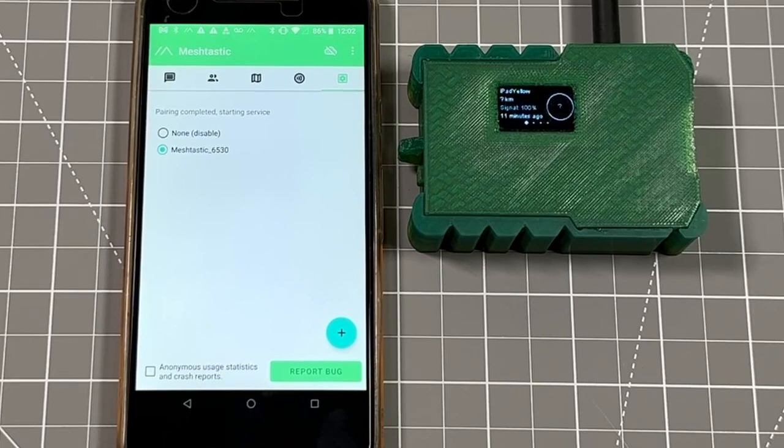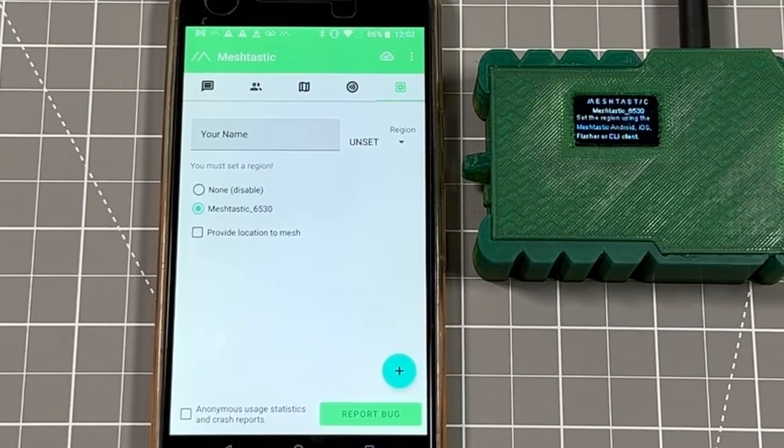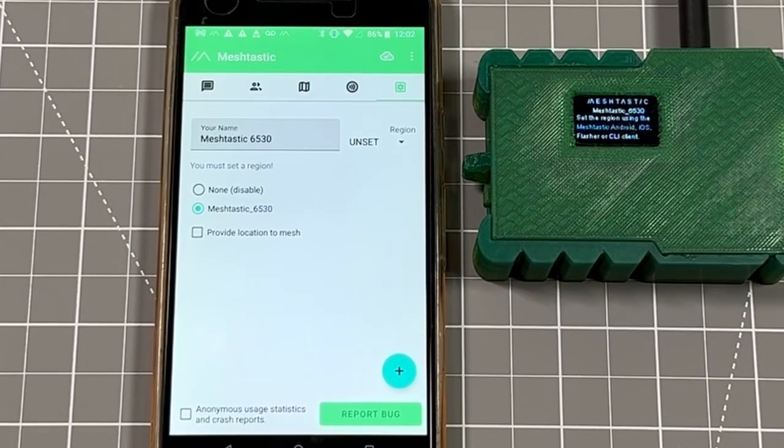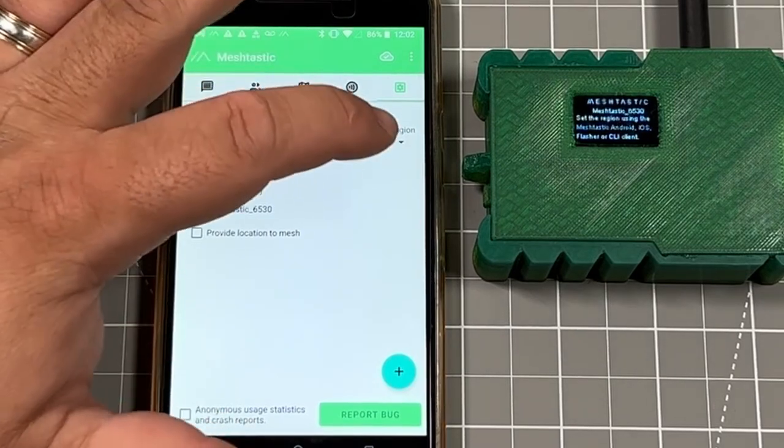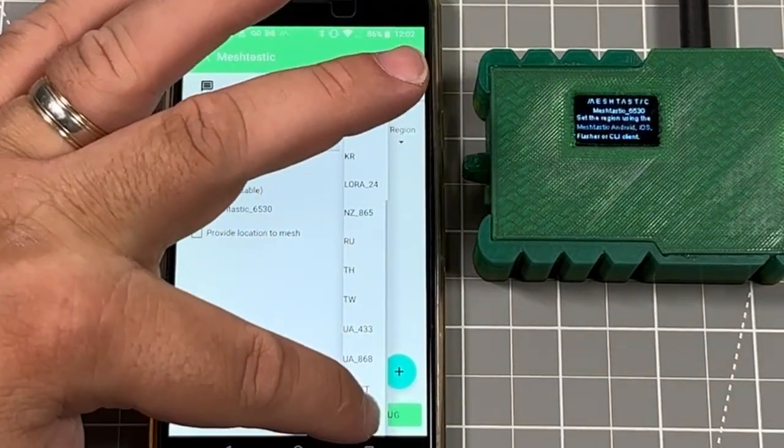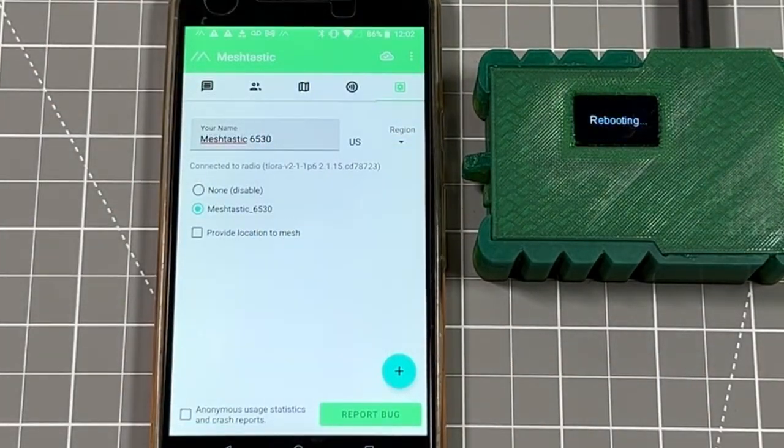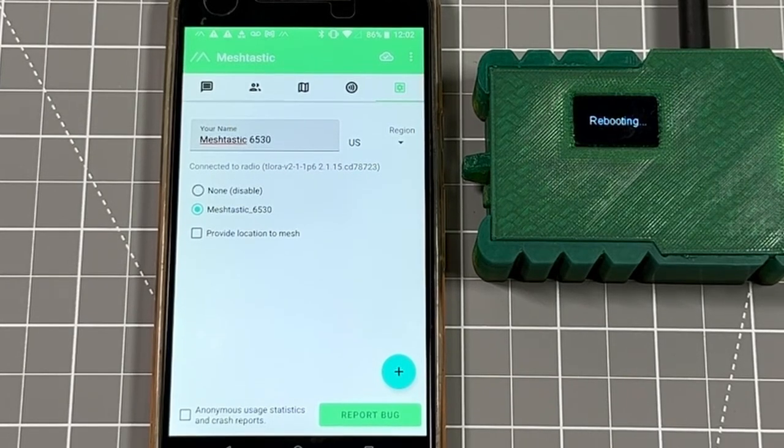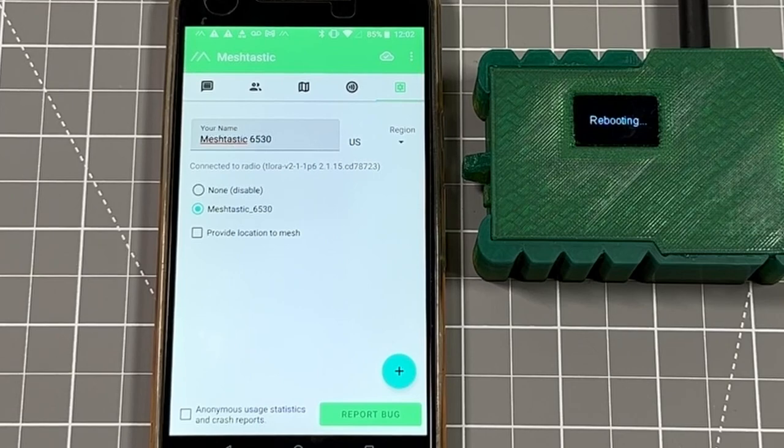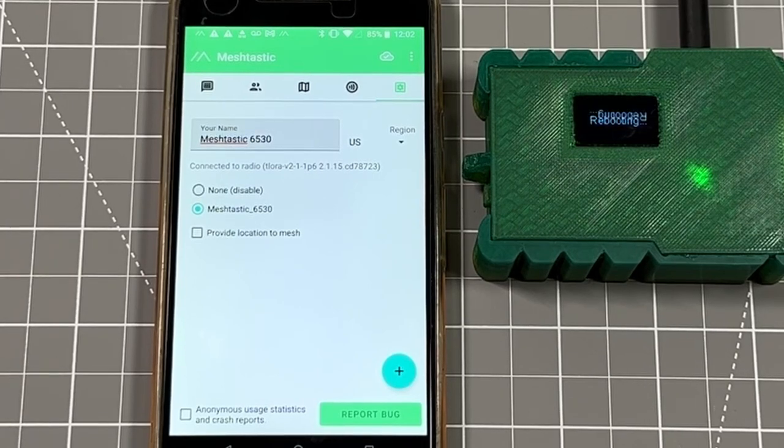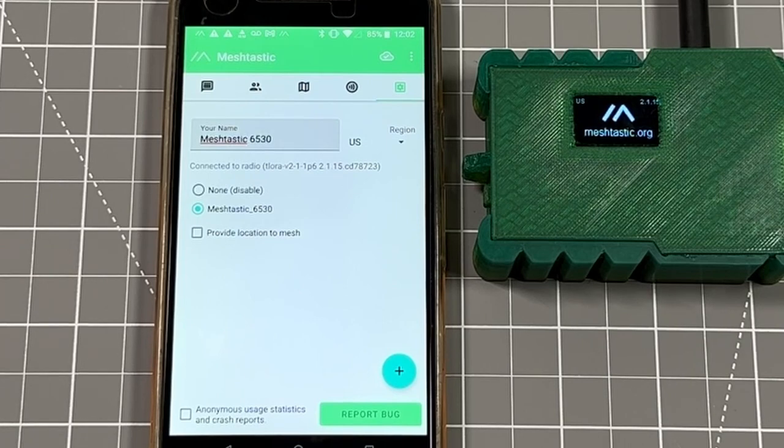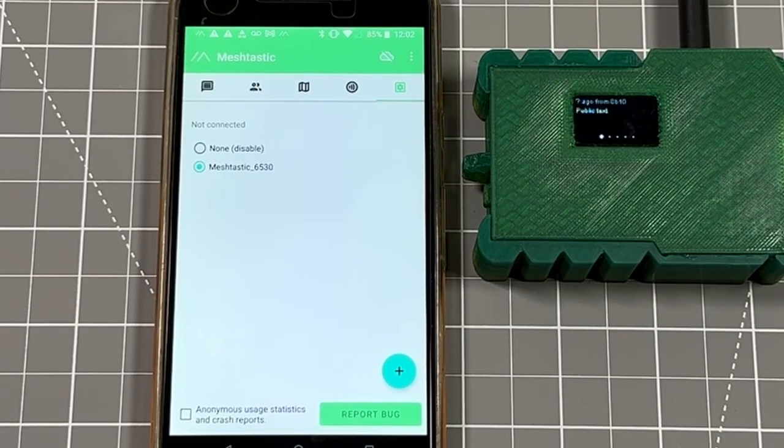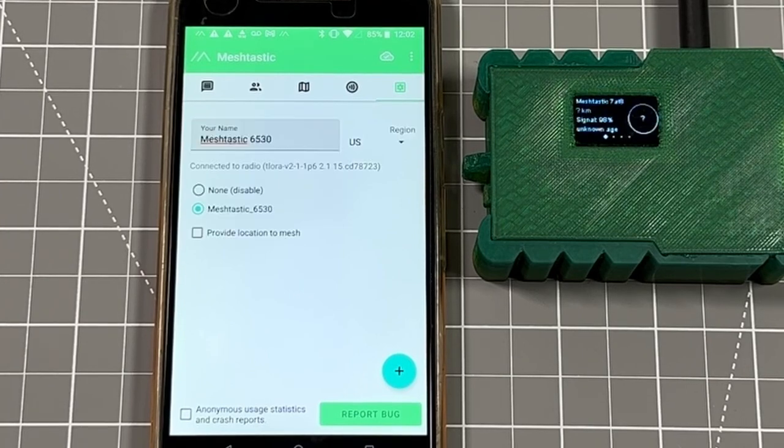When this is working correctly, it will show pairing complete, starting services. You first must set a region, so you need to click the region, go down to the dropdown. You have to start with this step first. You're going to select US, which is going to be using the 915 megahertz radio that the radio antenna is tuned for our badges here in the states. You can go through and rename your device. We're going to save that for a little bit later.